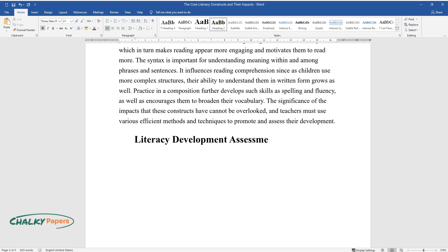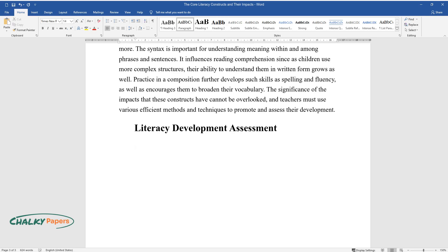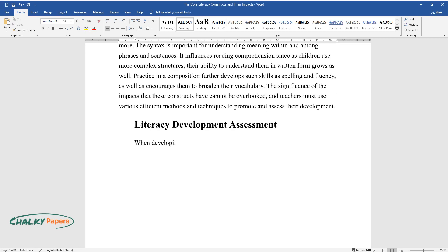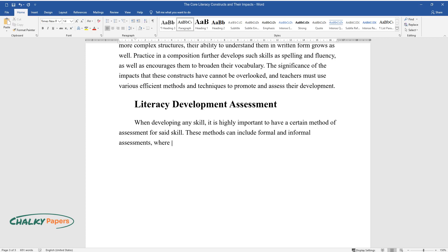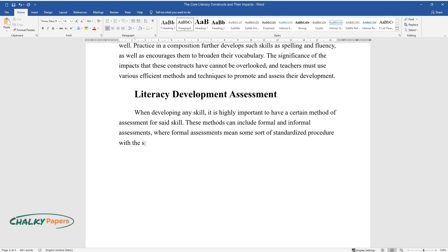Literacy Development Assessment. When developing any skill, it is highly important to have a certain method of assessment for said skill. These methods can include formal and informal assessments, where formal assessments mean some sort of standardized procedure with the same scoring system for all students.